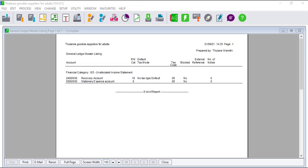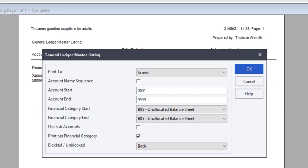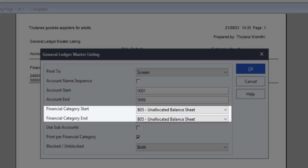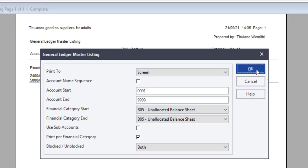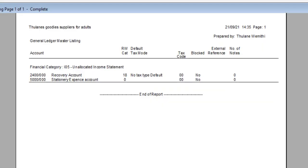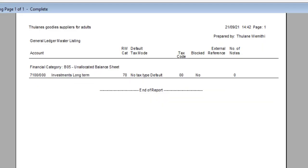Repeat this step and select Unallocated Balance Sheet and click OK. The accounts that have an unallocated financial category will be displayed.